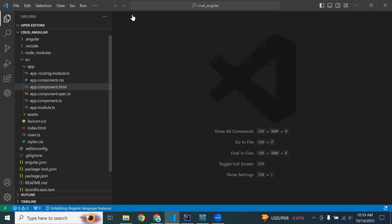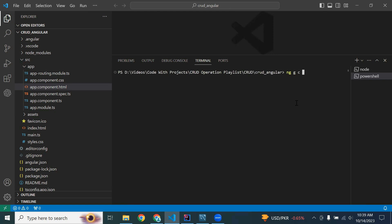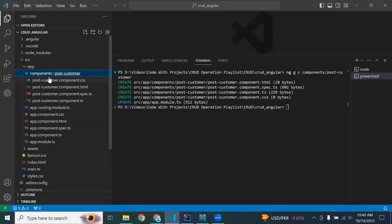Let me create a few components that I will use in the upcoming videos. In the terminal, the command to generate a component is ng g c, followed by the sub-package name components slash the component name. I'm creating the first component: components/post-customer. It takes a couple of seconds and the component is created successfully.